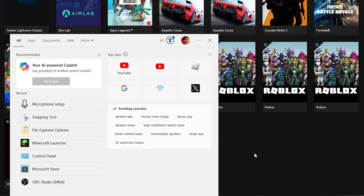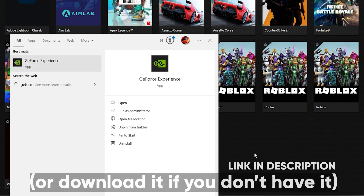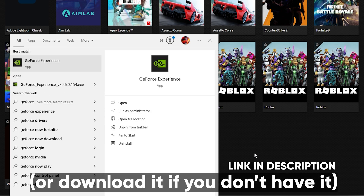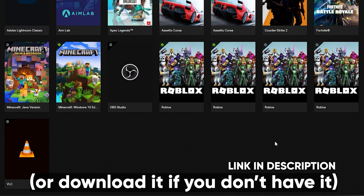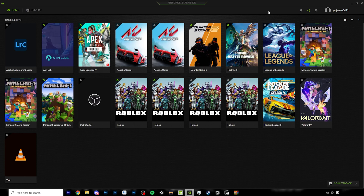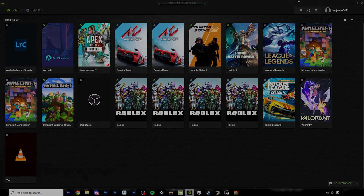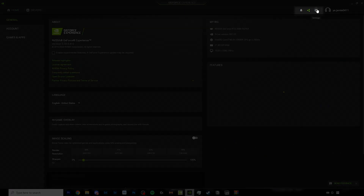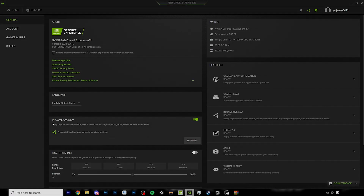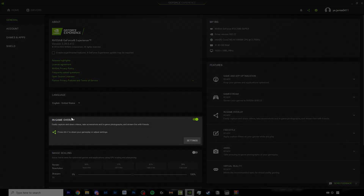Next you want to search up GeForce Experience and make sure you open that up as well. Over here you want to locate Settings and enable the in-game overlay.